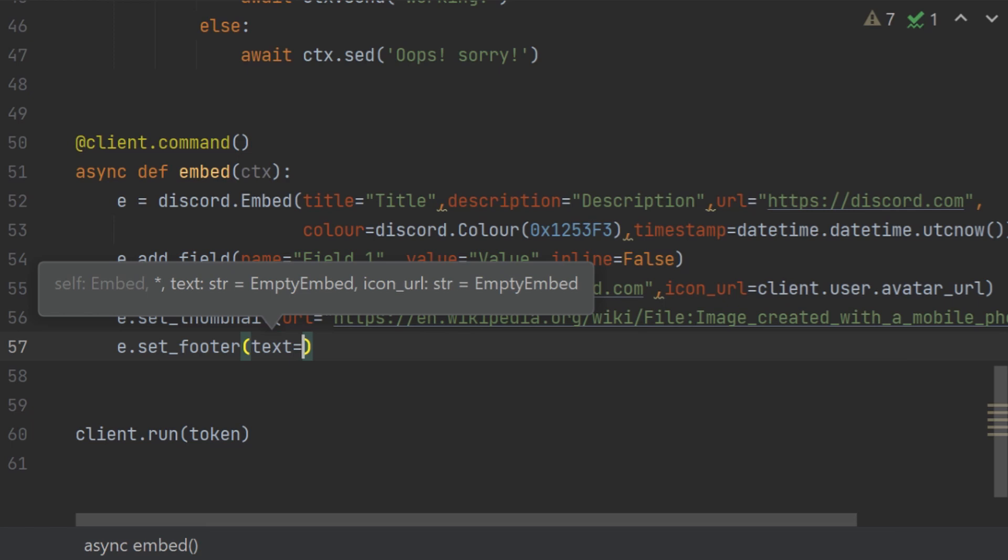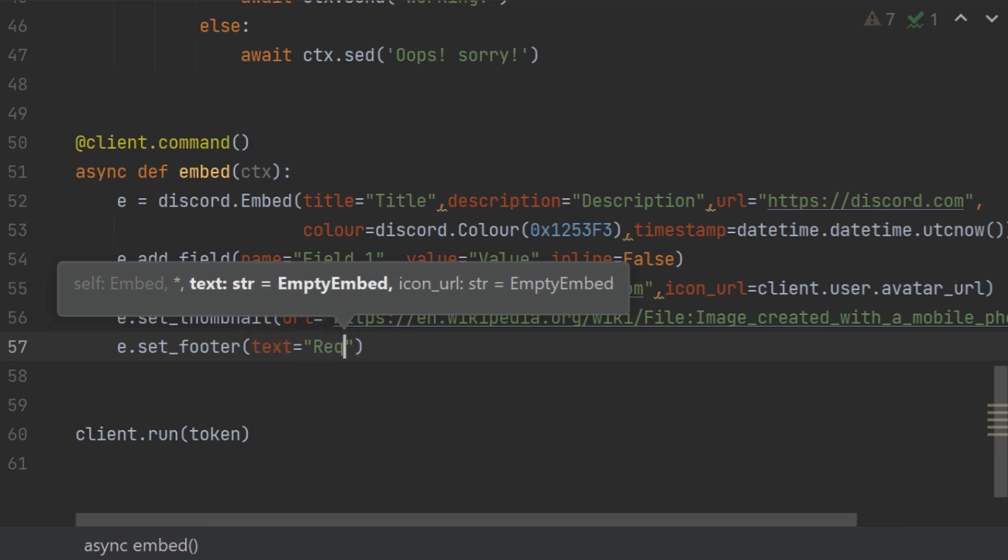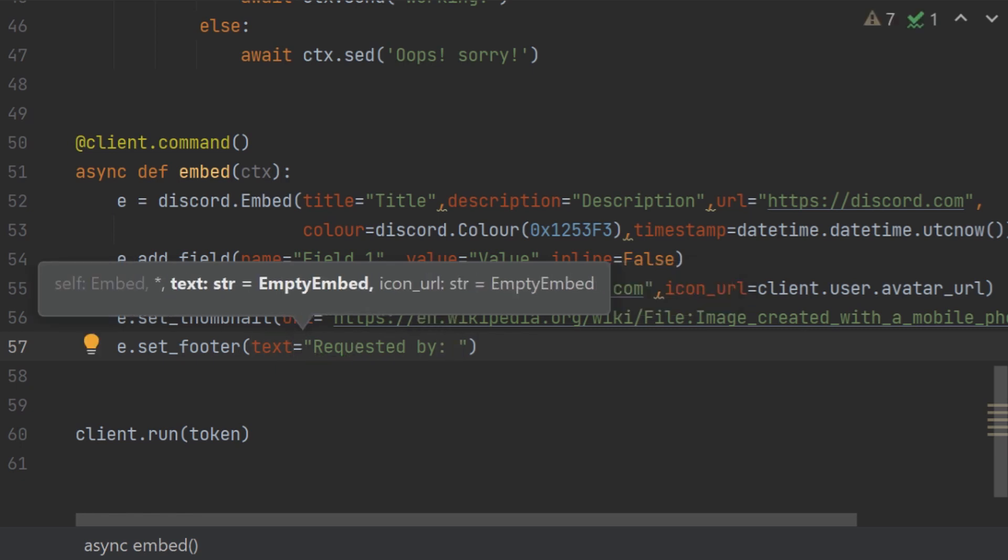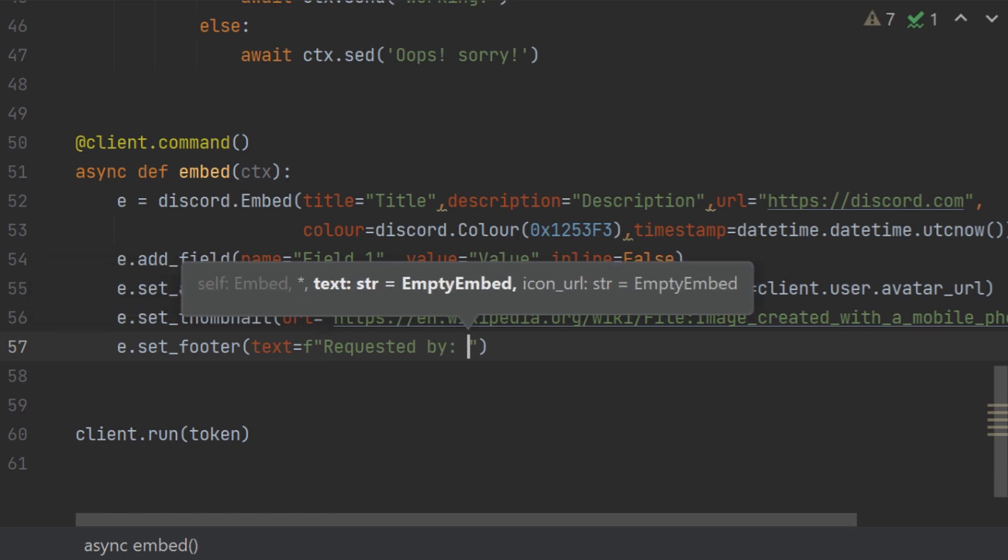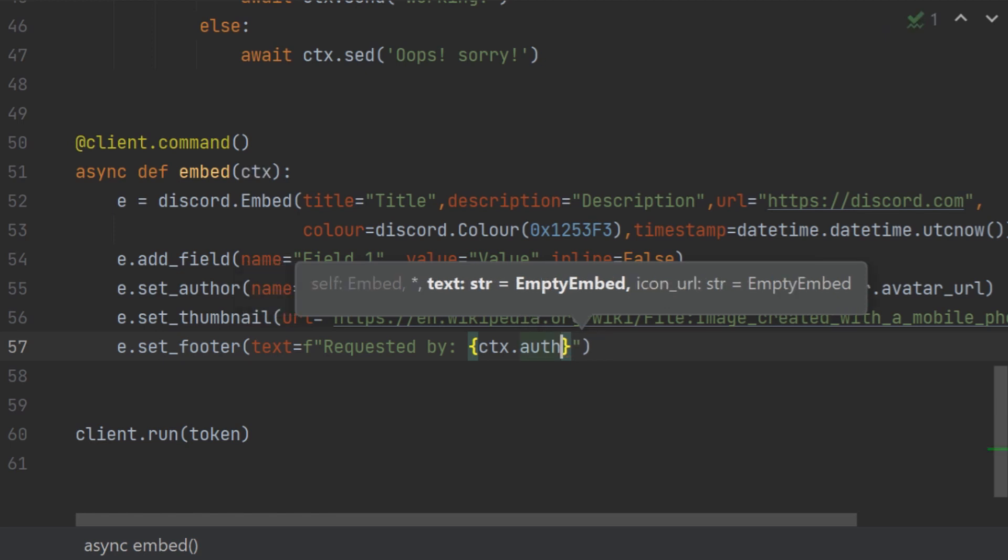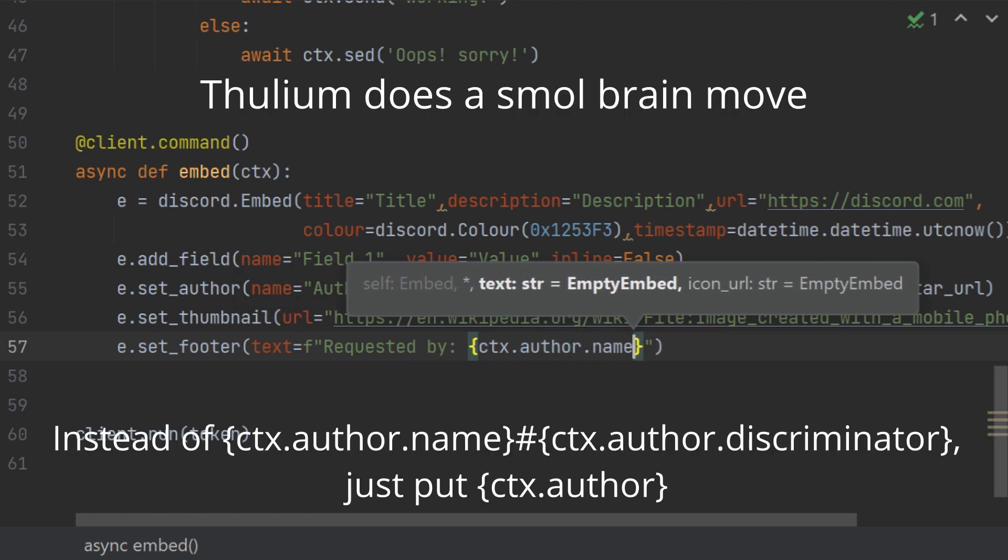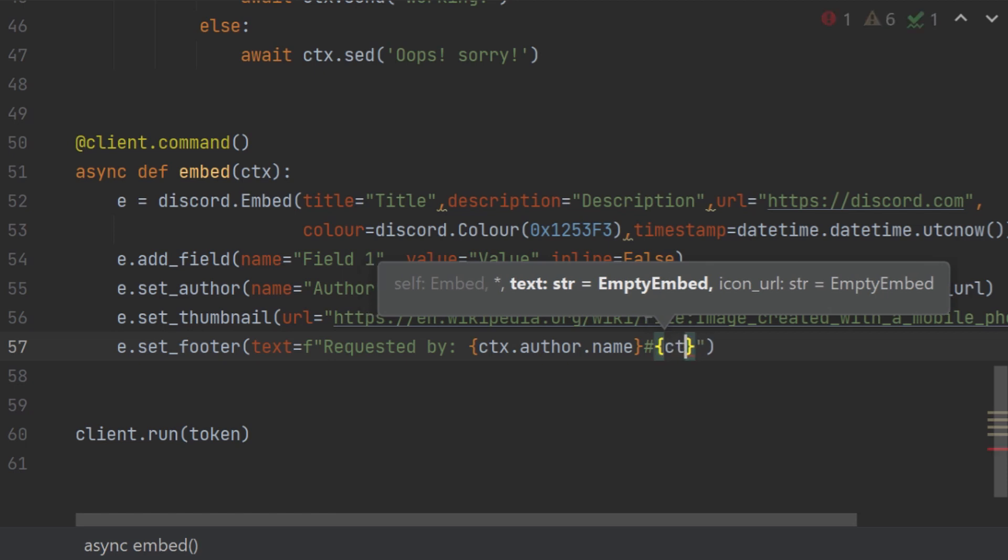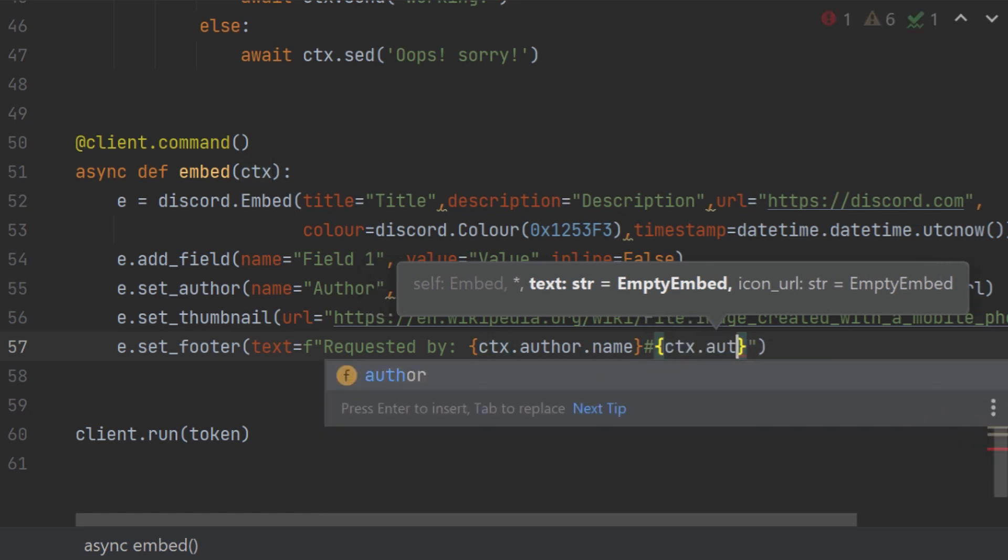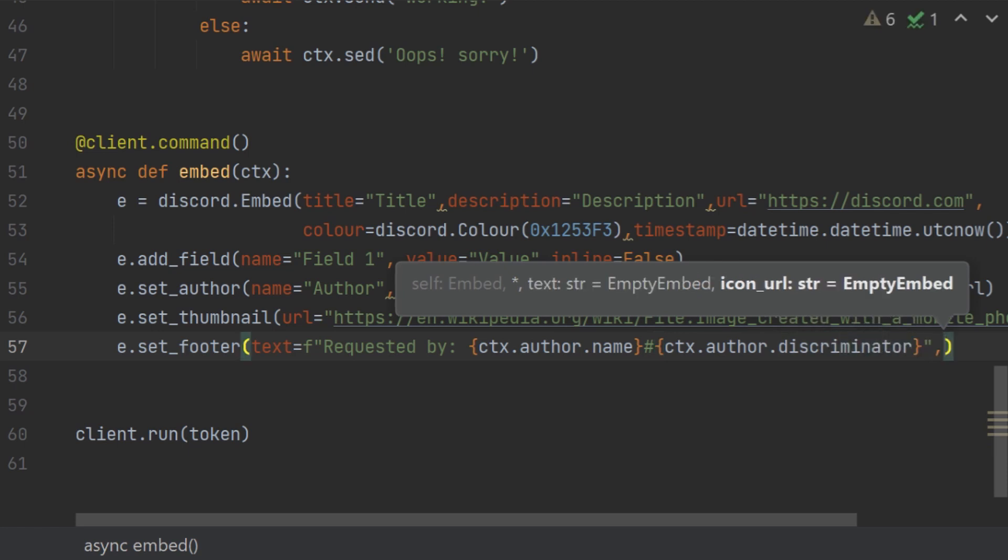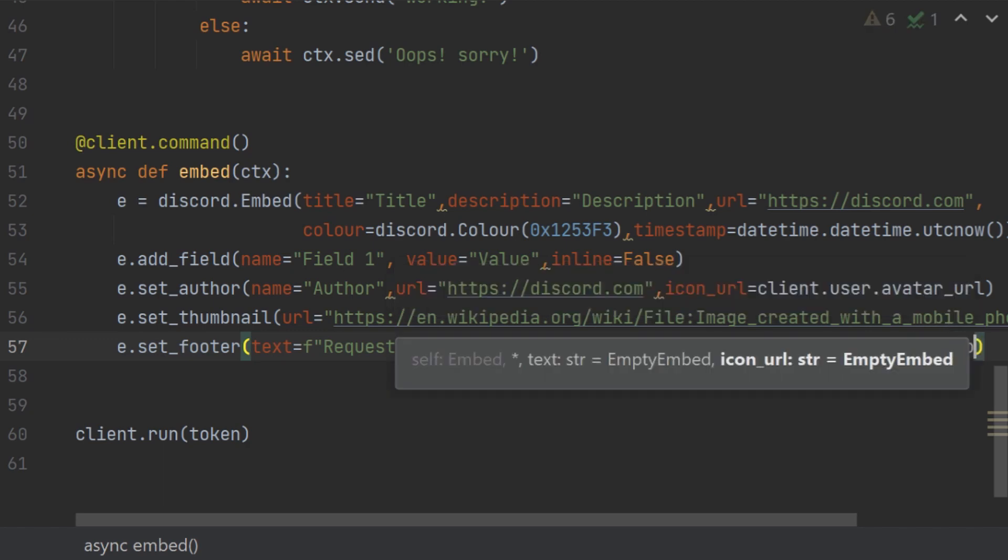Then there is one of the most important one which is the set_footer. The set_footer is mostly used for requested by stuff. So you can just give requested by and then, and you can give, let's turn it into an f string and then ctx author sorry author.name. Sometimes they want to give the id which is basically the discriminator, then you can give hashtag and then another one ctx author.discriminator.